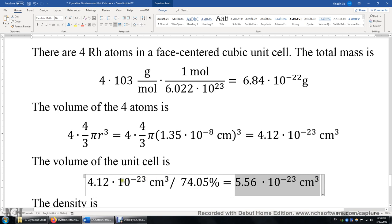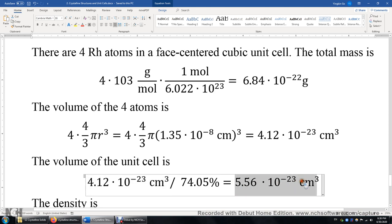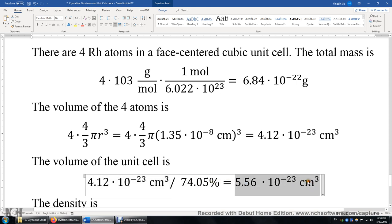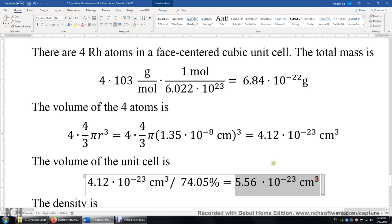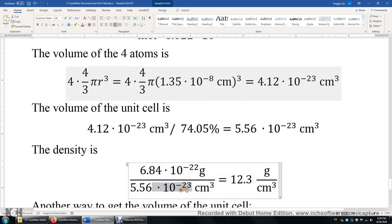The reasoning is simple: the four atoms' volume divided by the unit cell volume equals 74%. Rearranging, the unit cell volume equals the four atoms' volume divided by the packing efficiency. So the volume of the face-centered cubic unit cell is about 5.56 times 10 to the power of negative 23 cubic centimeters, and the mass within it is 6.84 times 10 to the power of negative 22 grams. Mass divided by volume gives density: the result is 12.3 grams per cubic centimeter.